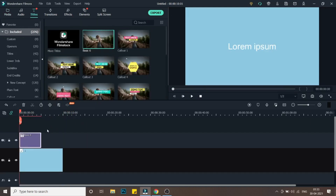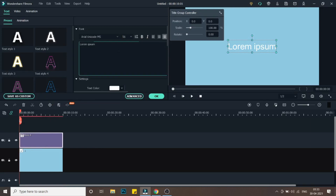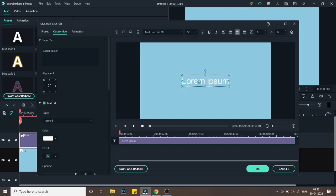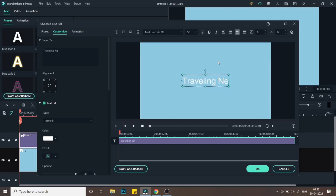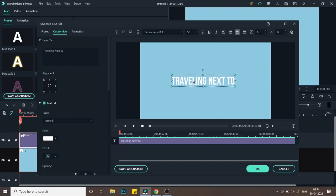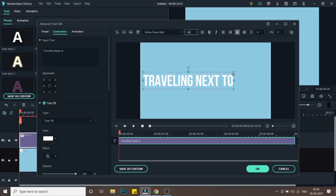Now double-click on the title and go into Advanced. I'll click on the title and type in the text — I'll go with 'Traveling Next To'. Then I'll choose the font — I'll go with Weepers Bold and select the font size to around 80.